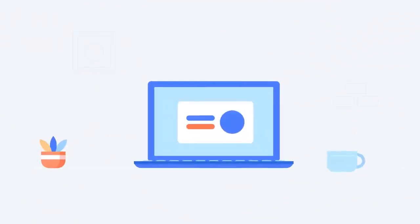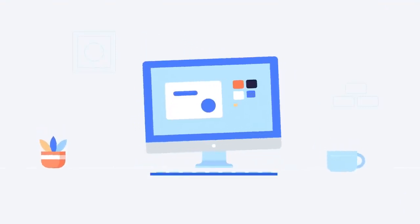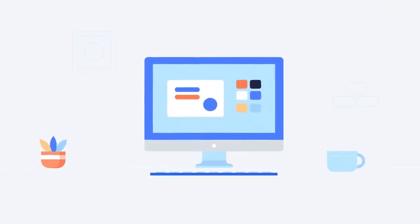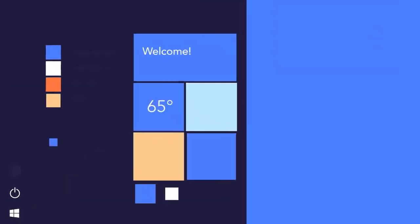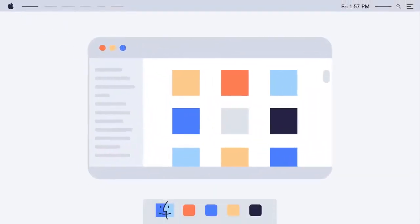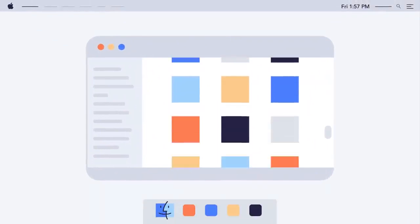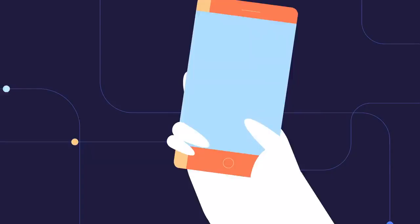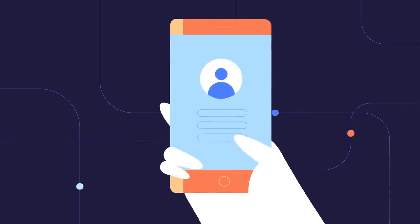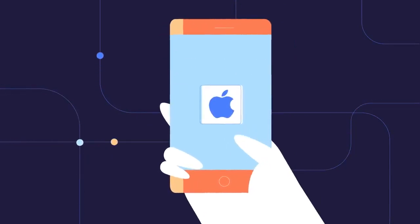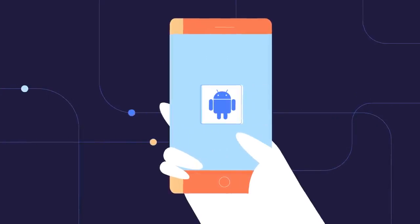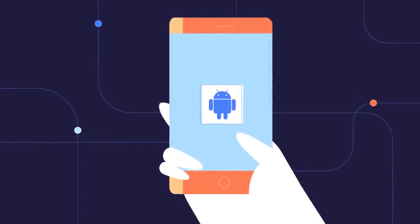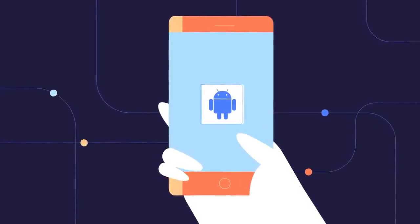Personal computers come in a few different styles. The most common type uses the Windows operating system. Macs or Macintosh computers feature the Mac OS operating system, while Chromebooks run on Chrome OS. Smartphones and other mobile devices mostly use the iOS or Android operating systems. We'll talk more about operating systems in a later video.